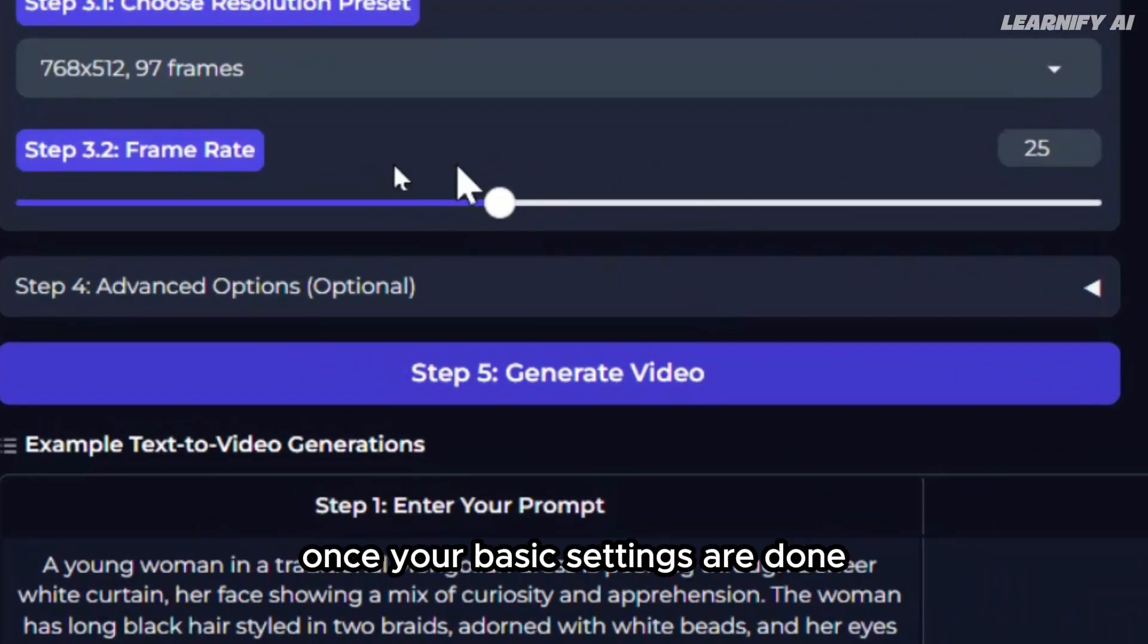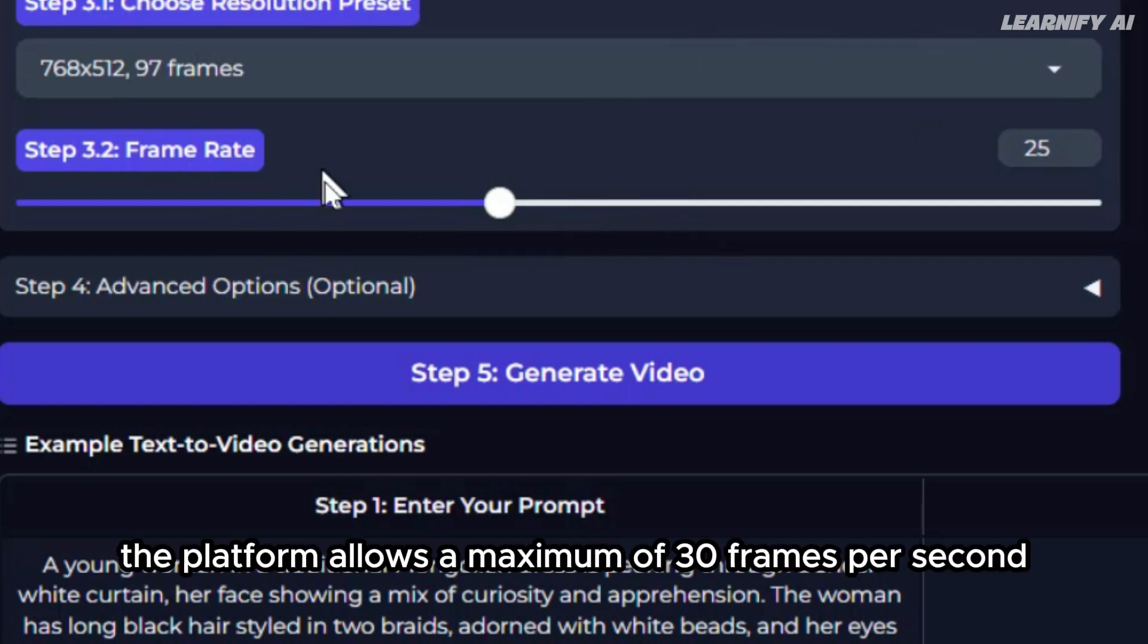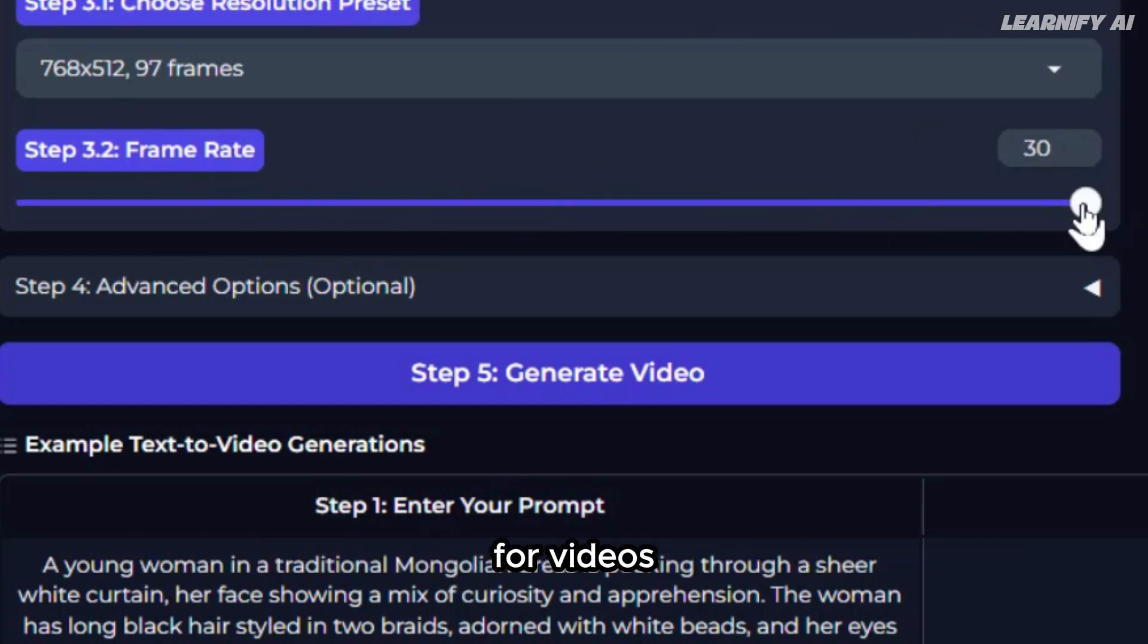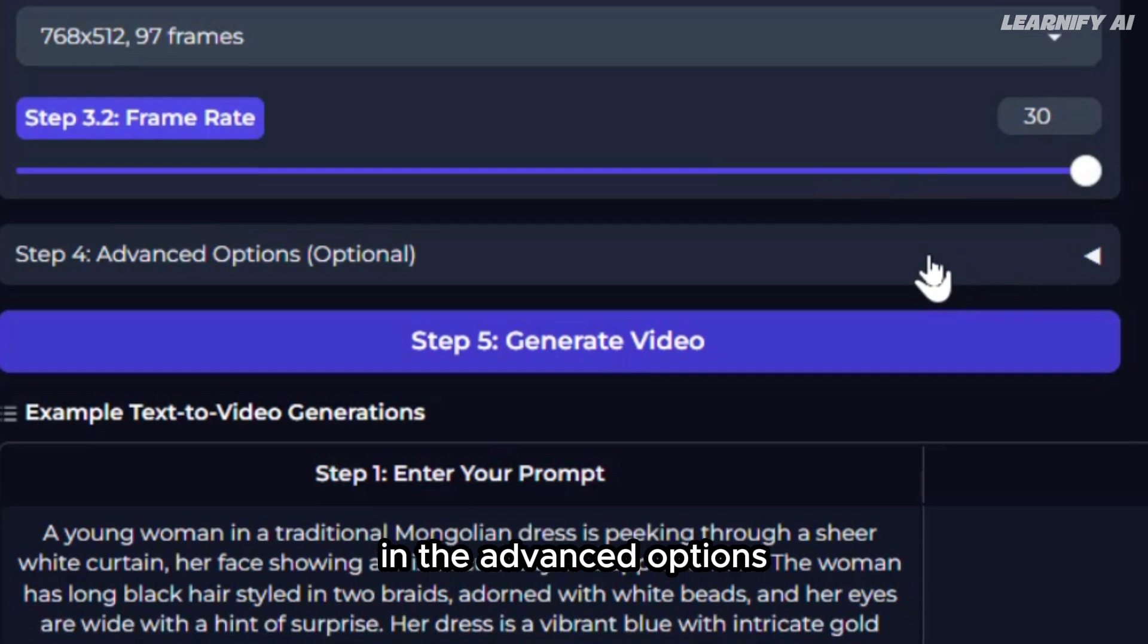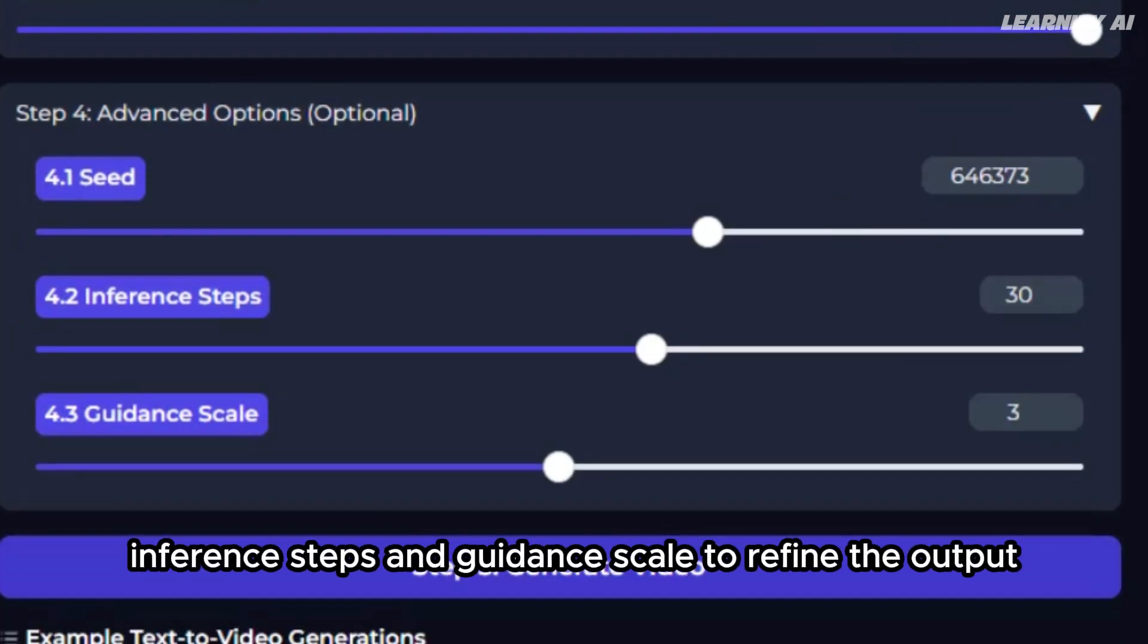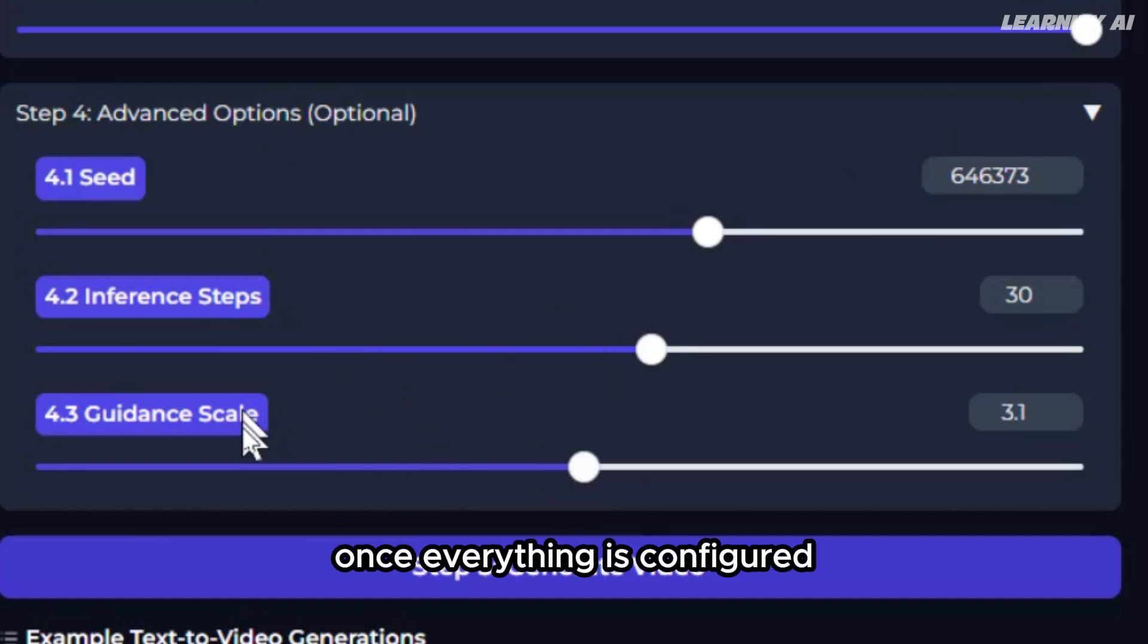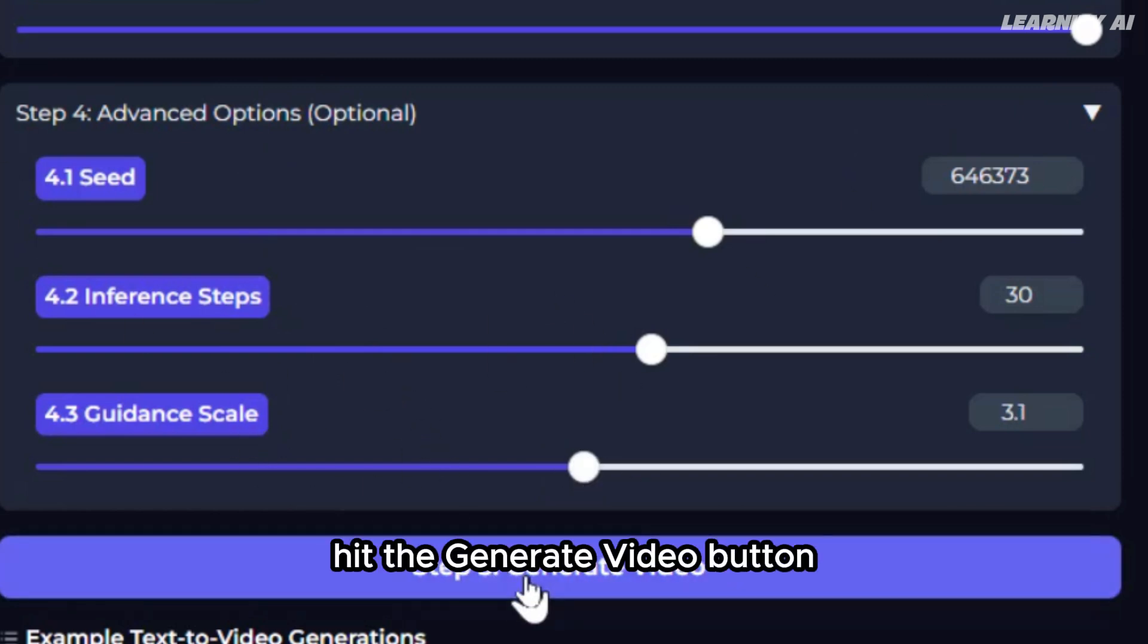Once your basic settings are done, you can set the frame rate. The platform allows a maximum of 30 frames per second for videos. In the advanced options, you can further customize settings like the seed number, inference steps, and guidance scale to refine the output. Once everything is configured, hit the generate video button.